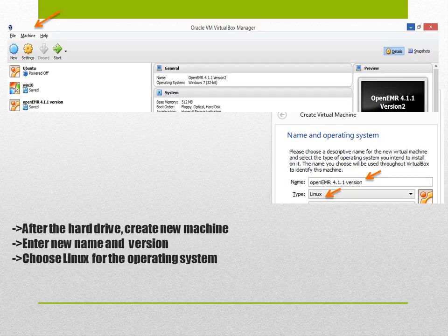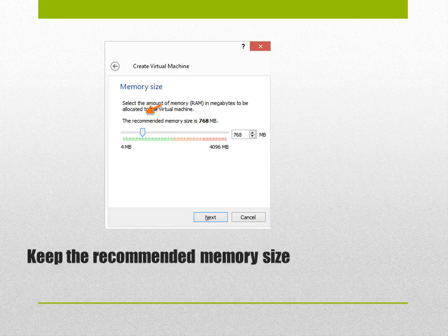After your hard drive has been created, you have to create the machine. In order to create the machine, go to the next part which says the machine. A second box will open up which says name and operating system. For the name we give it OpenEMR 4.1.1 version. For the operating system type we choose Linux, and then hit next.